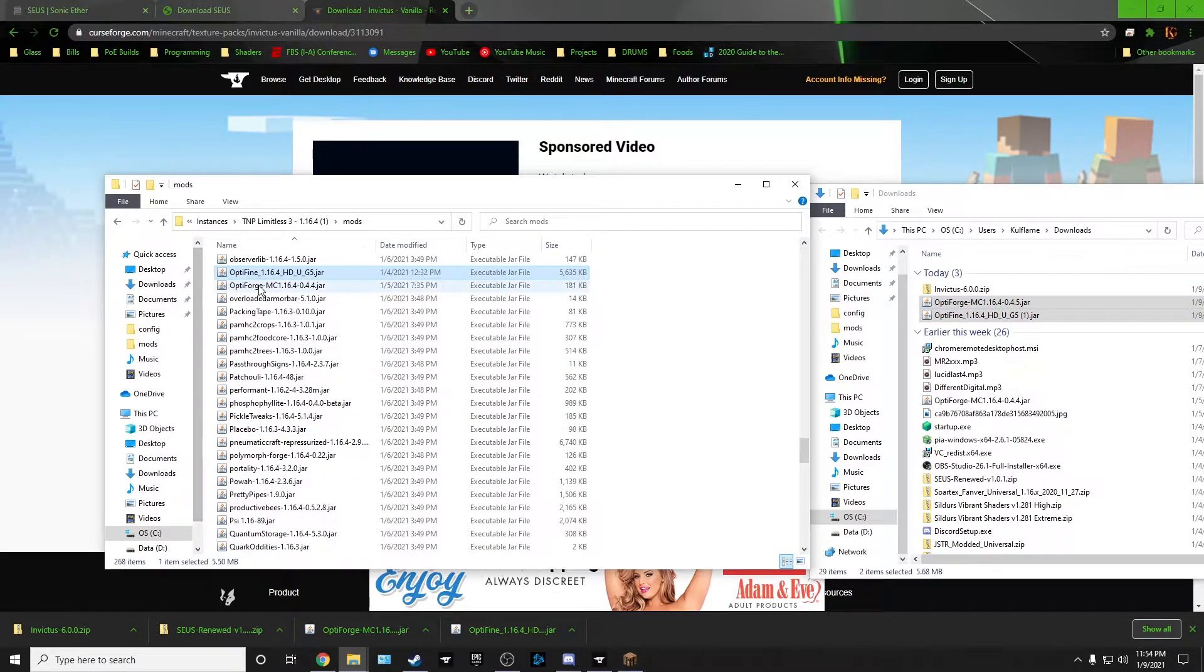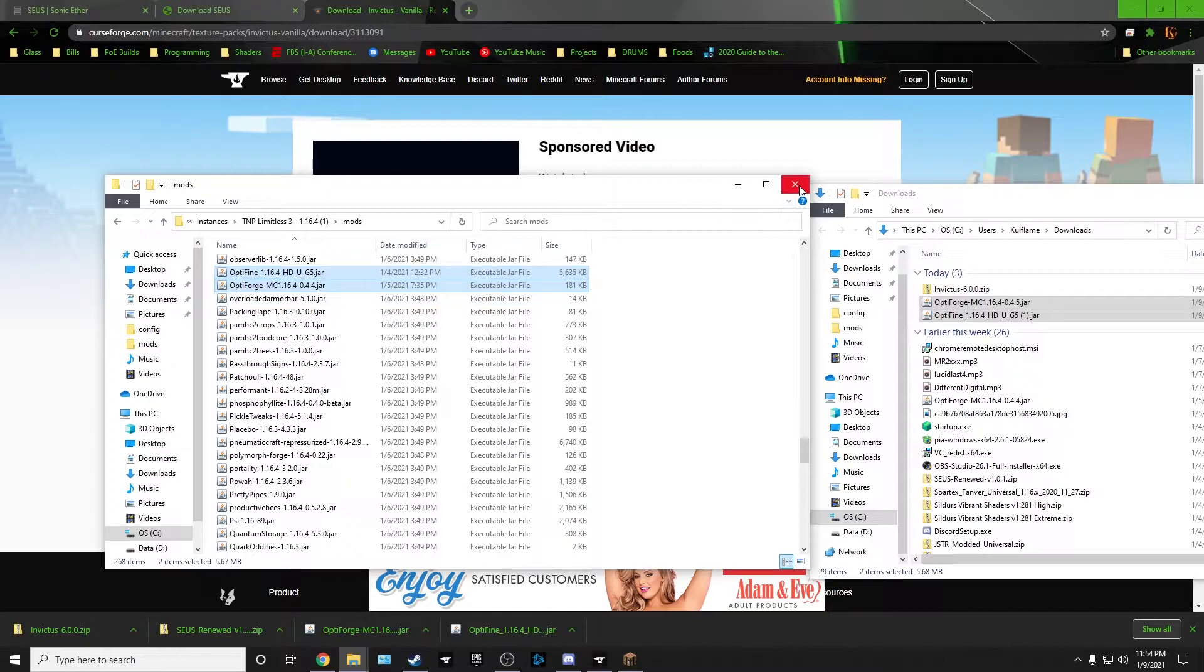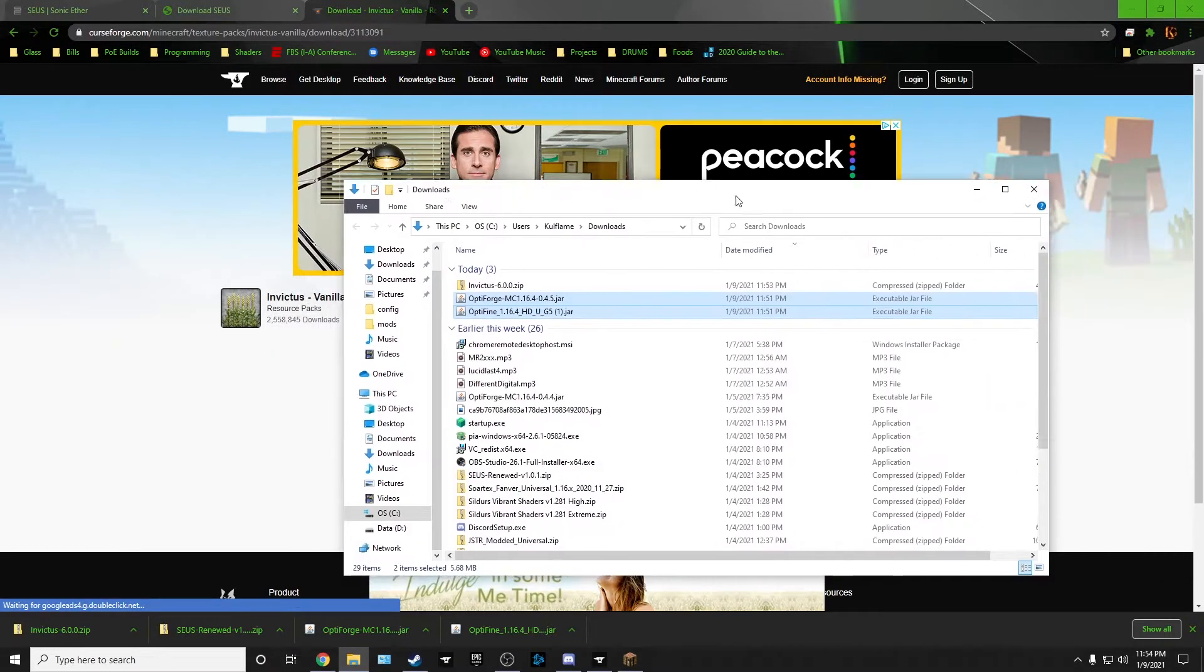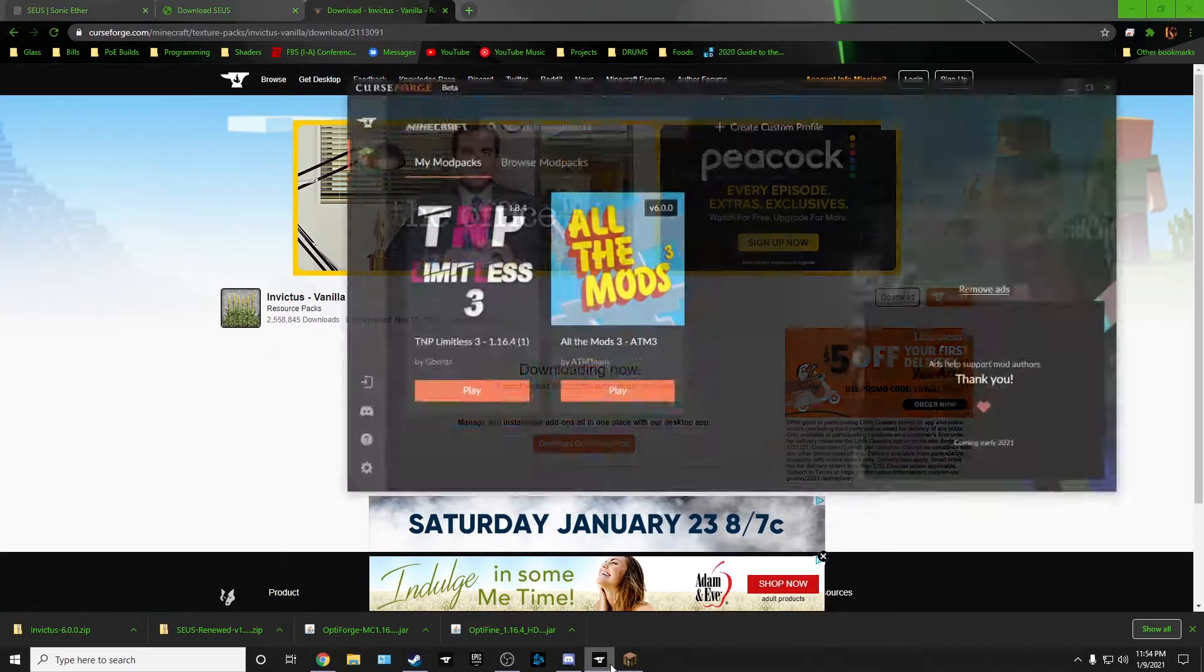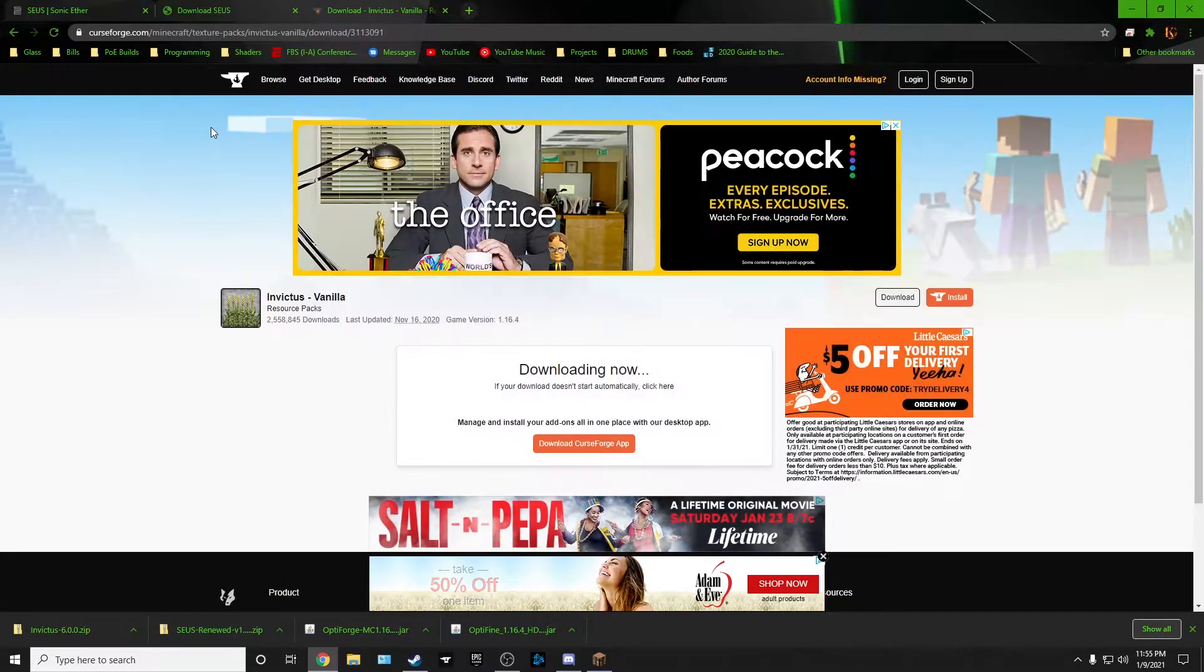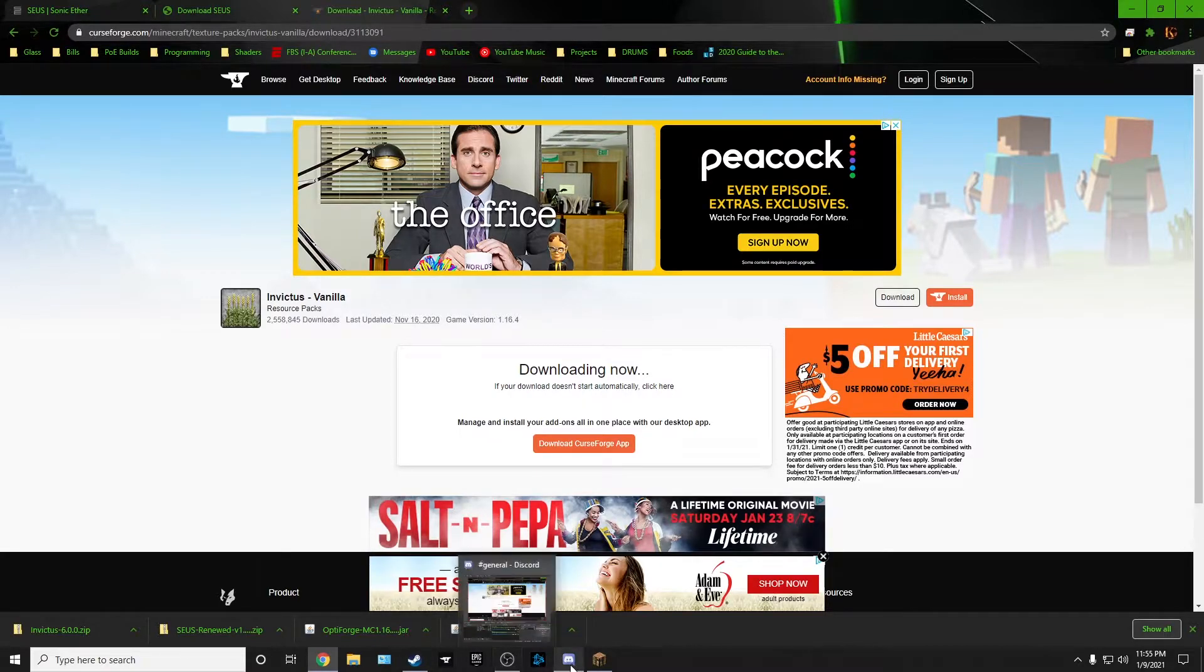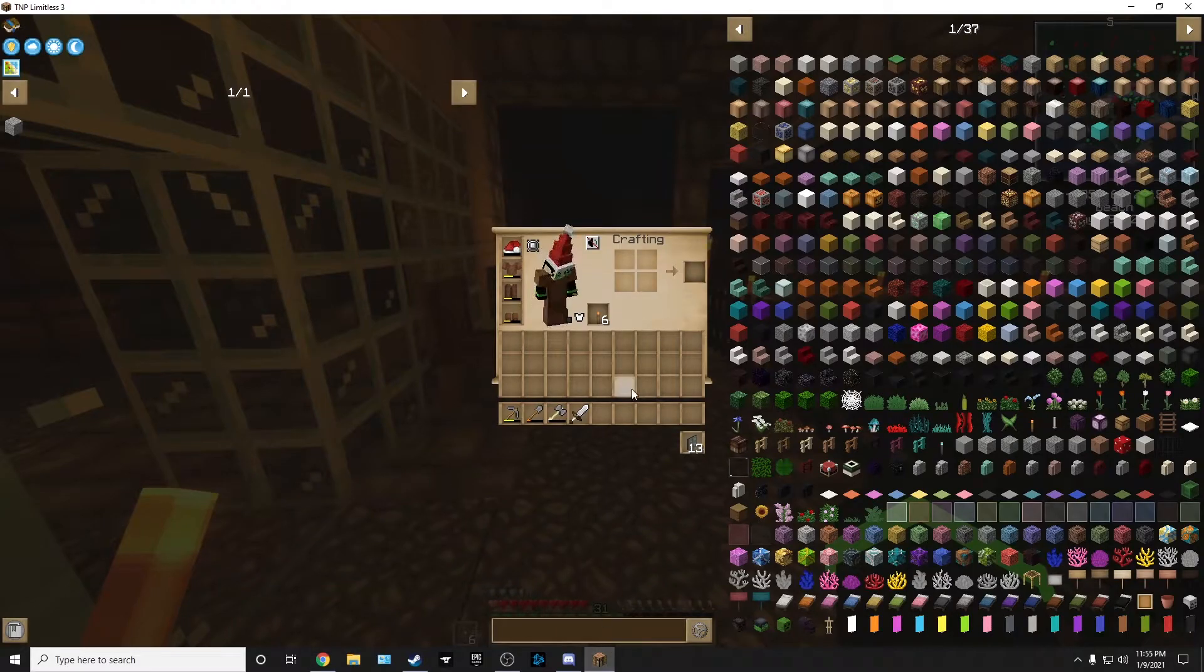We have the shaders. We have the texture packs. Now let's get our Optifine done. We need to go to the mods folder in here and just drop these two Optifines into the mods folder. I already have both of them in there. So that's perfect. So once those two are done, go ahead and load up your pack.